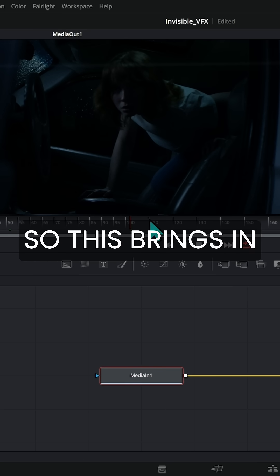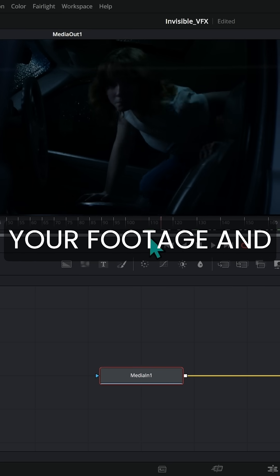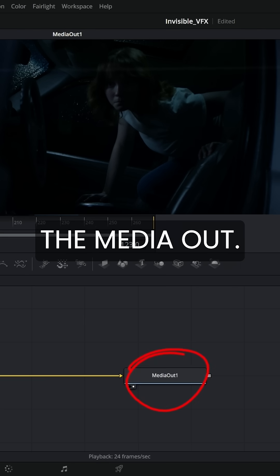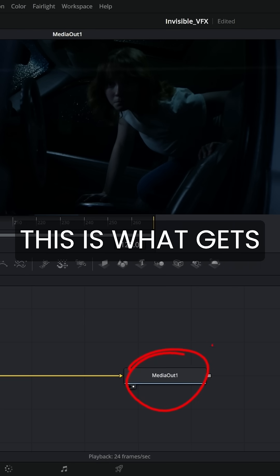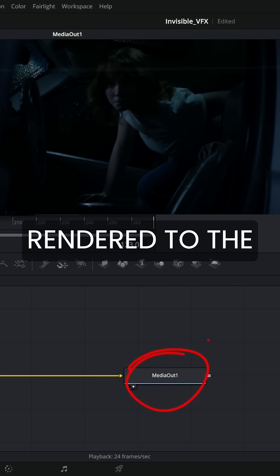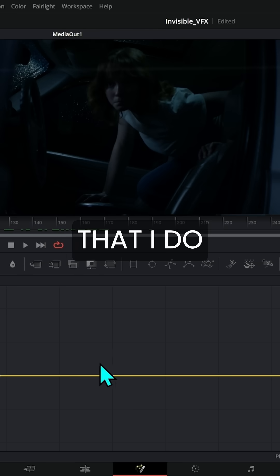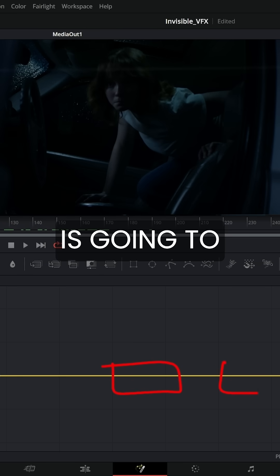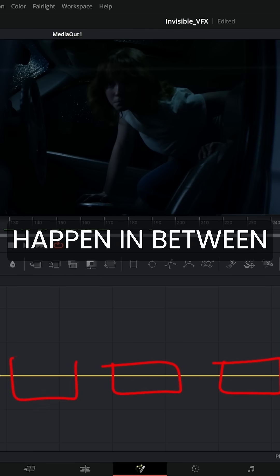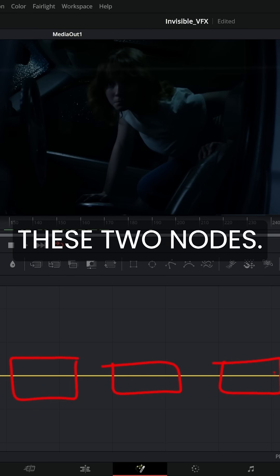This brings in your footage, and the media out is what gets rendered to the timeline. Any fanciness that I do in Fusion is going to happen in between these two nodes.